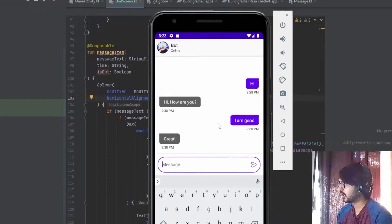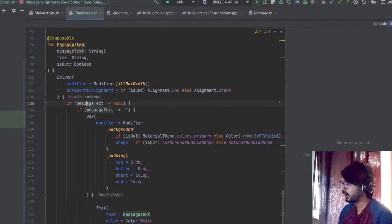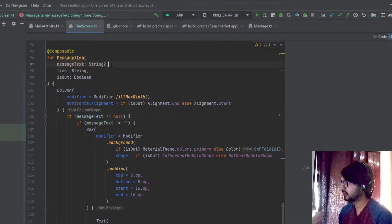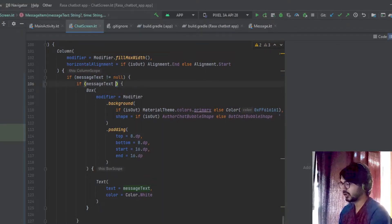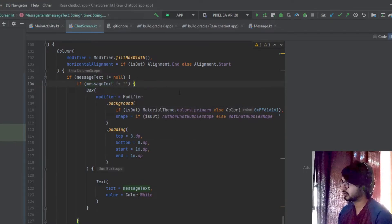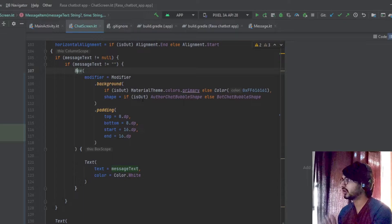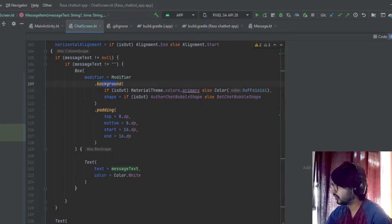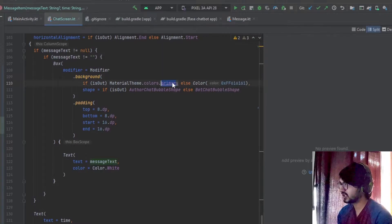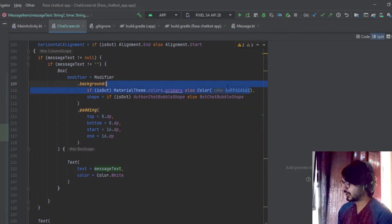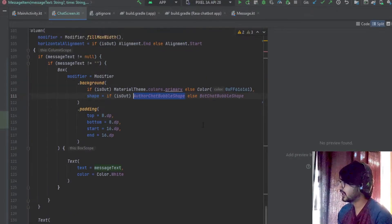If isOut is true the message is aligned to the end; if it's incoming it's aligned to the start. We also check the nullability of the messageText and that it is not a blank message — you can use isNotEmpty as well. Inside I've used a Box so I can apply coloring and shape. In the modifier I'm using background: if it's outgoing the primary color is purple, and if it's incoming it's approximately gray.